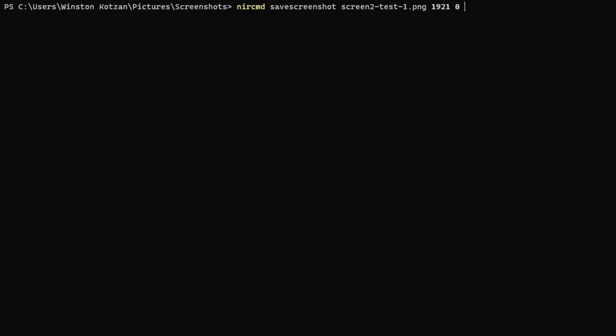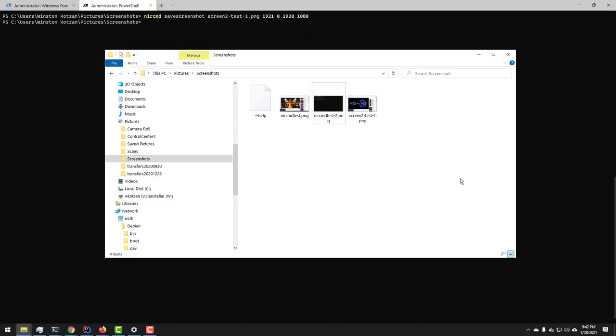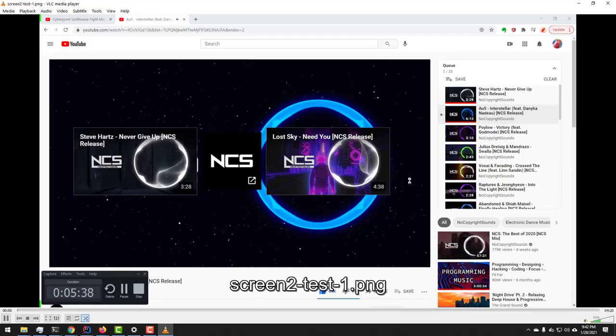And then the last two numbers here are the size of the box that I want to capture off of that first pixel which is 1920 by 1080. So we give that a try and now we can see the secondary screen.